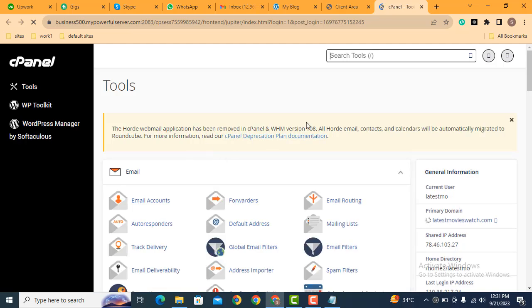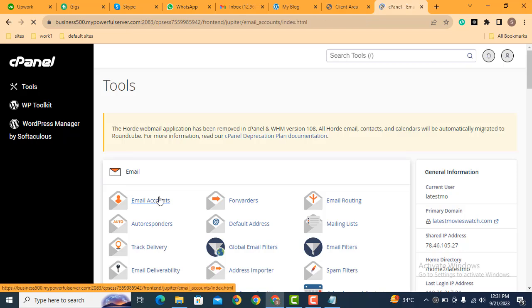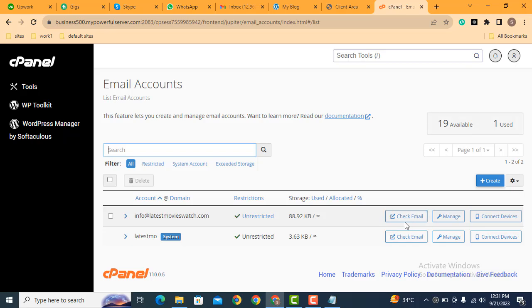Here you can see we are logged in into the cPanel. After that, click here email accounts. Now here you can see these are the email accounts. Just click here check email.